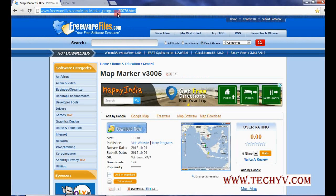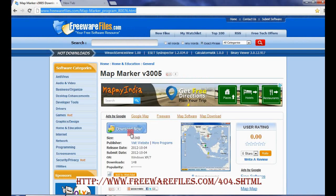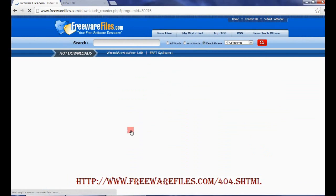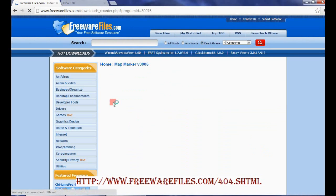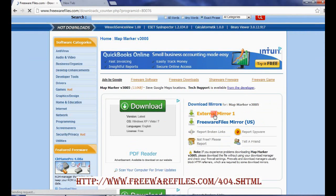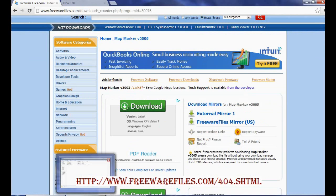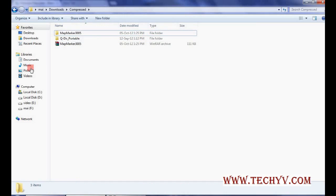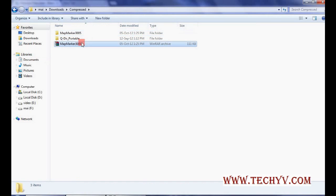This is the link from where you need to download. Click on the download now button, then click on this external mirror link, and once the download is completed, you can see this type of zip file — extract this zip file.